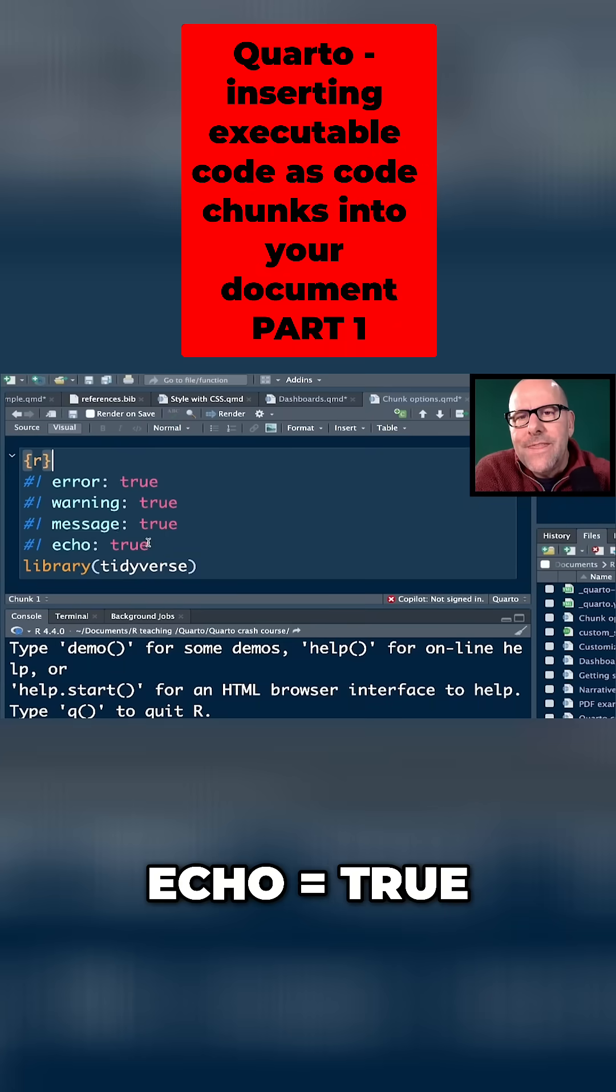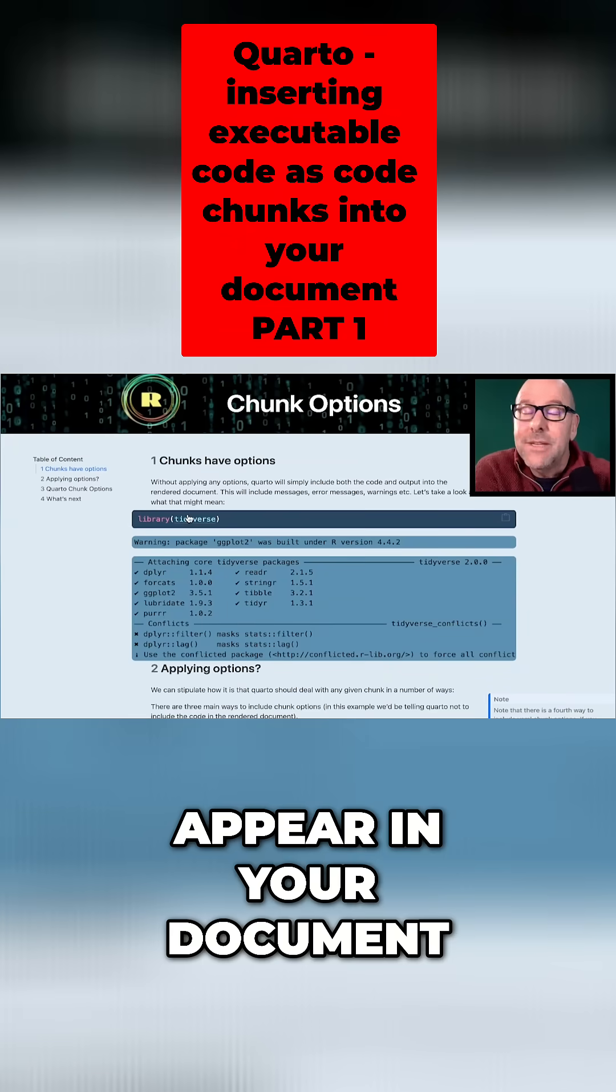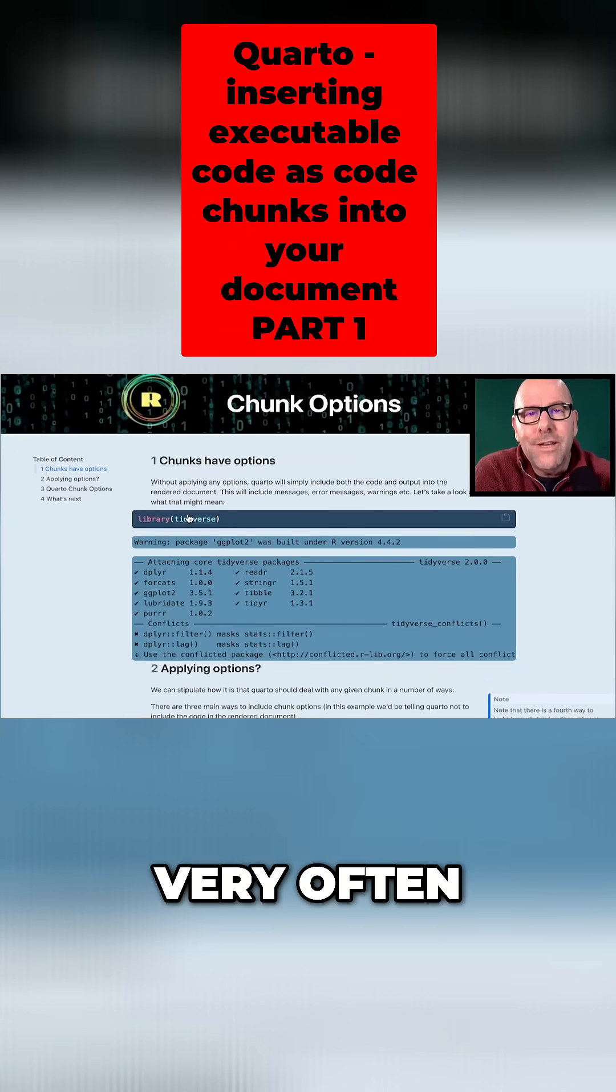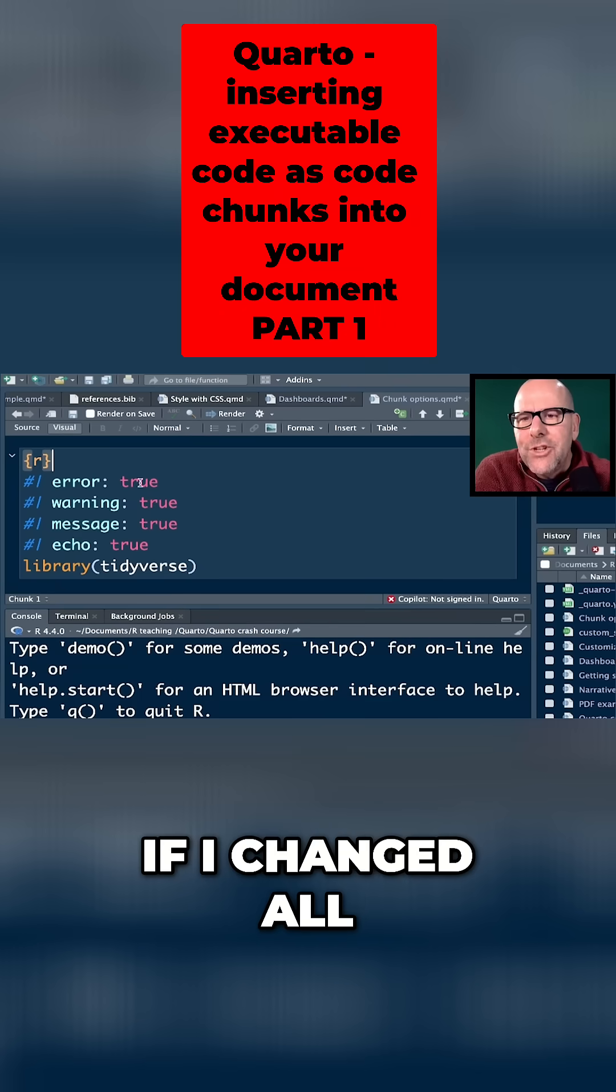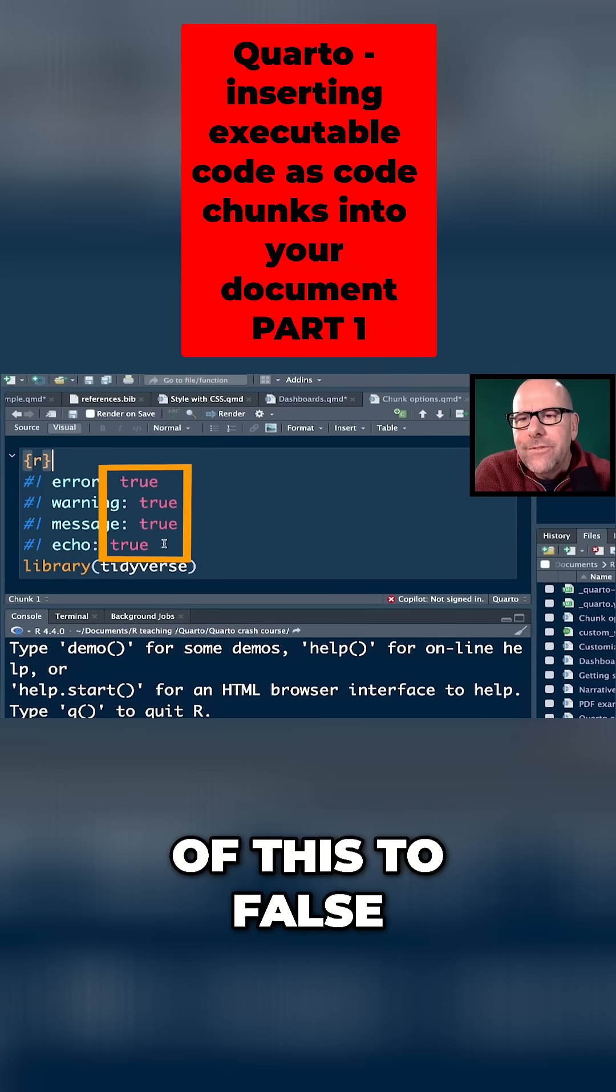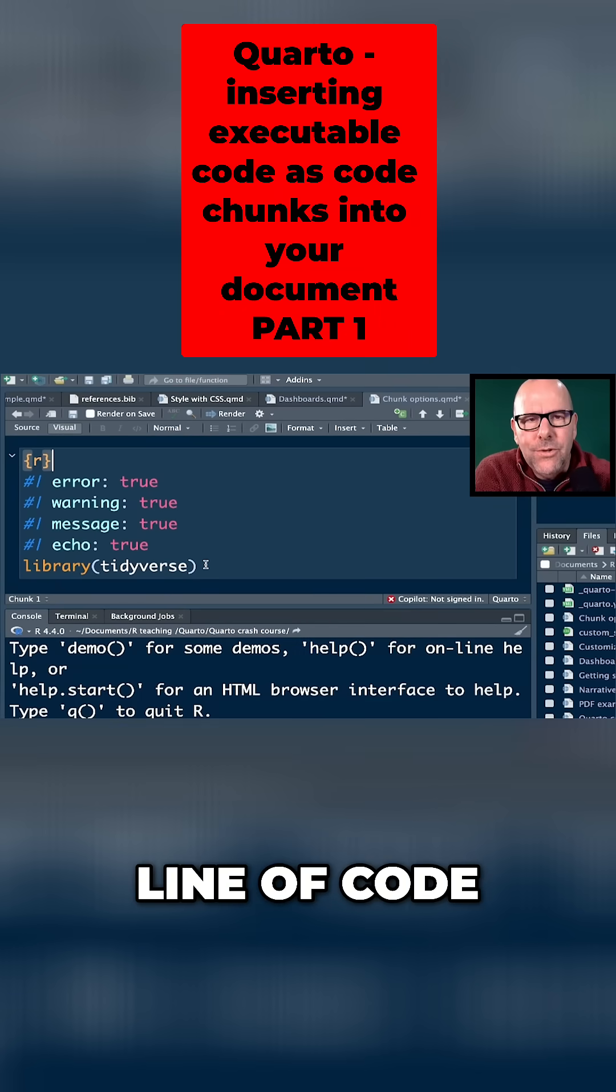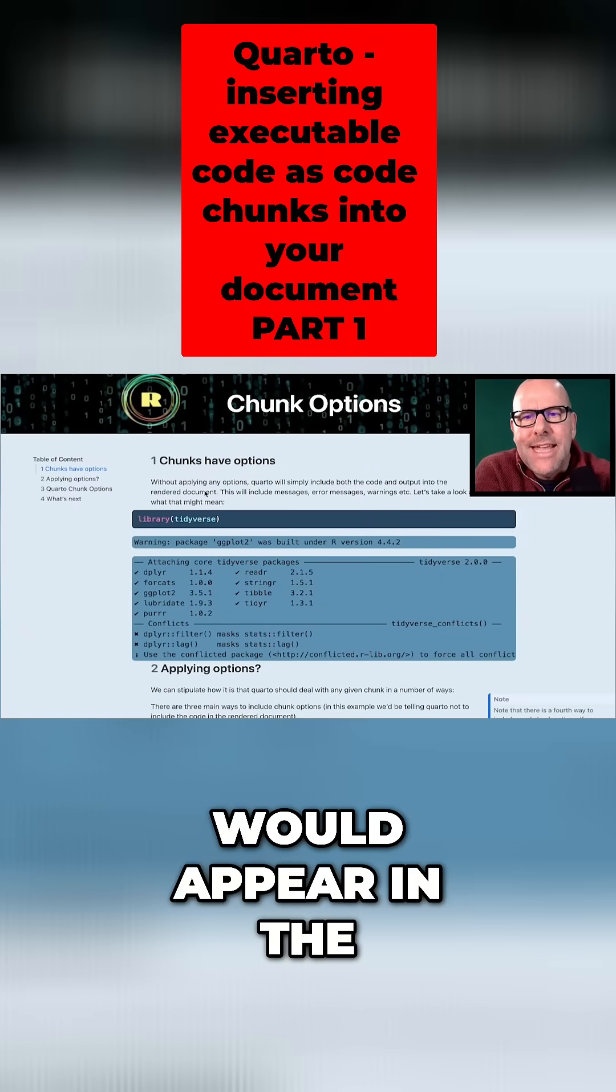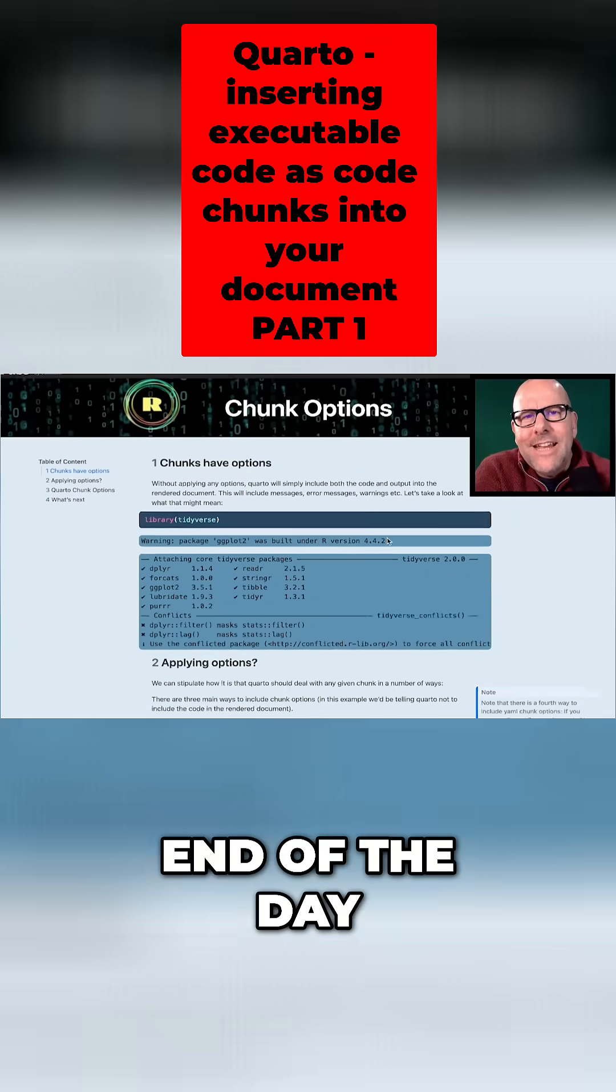Echo equals true. That means that the code itself is going to appear in your document. Sometimes you might want that very often. And I think most of the time you don't want that. So in this case, if I changed all of this to false, it would run this line of code, but none of it would appear in the rendered document at the end of the day.